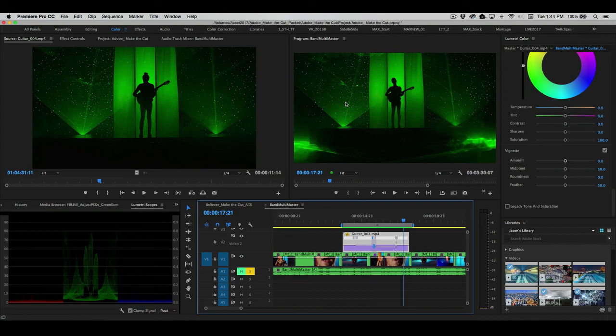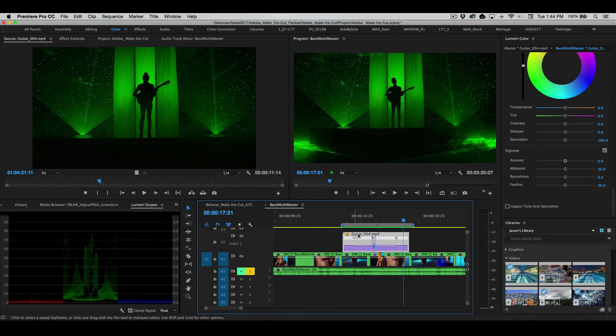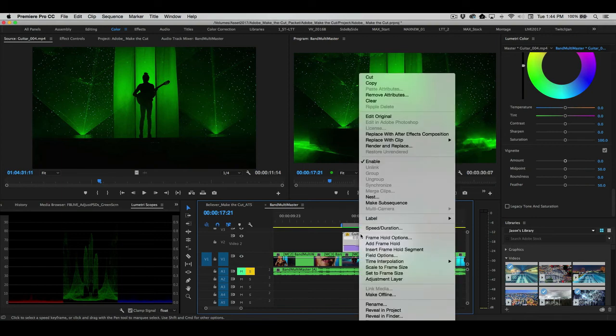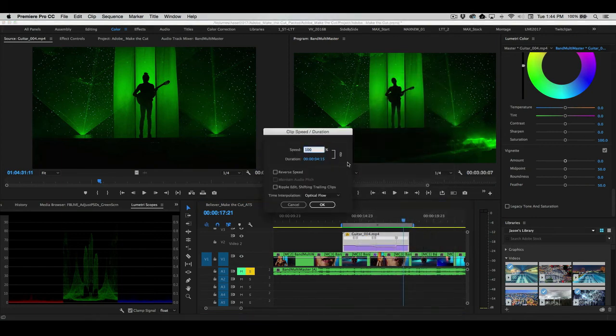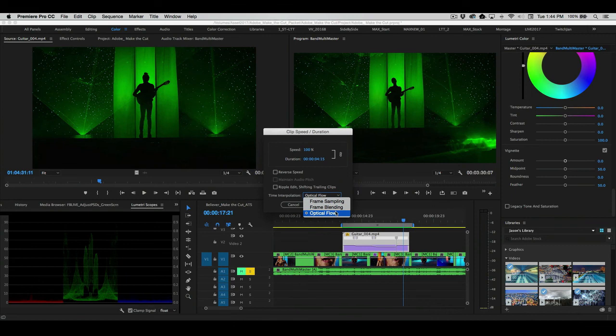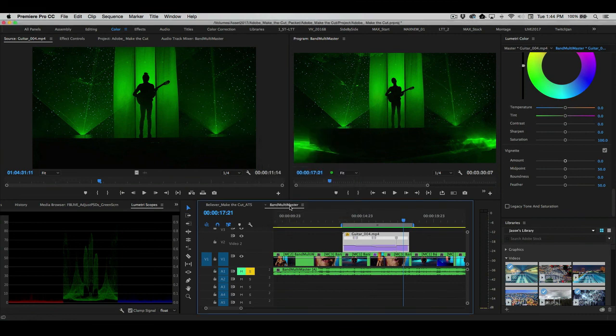And I recommend, depending upon the shots that you're using, you can always go into speed duration and change the interpolation method. For a lot of these clips, I've been testing them over the last couple of days. I think Optical Flow is really going to give you a beautiful result. So that is adjusting speed ramps, speed clip and duration using Optical Flow, frame blending and frame sampling in this latest release of Premiere Pro.